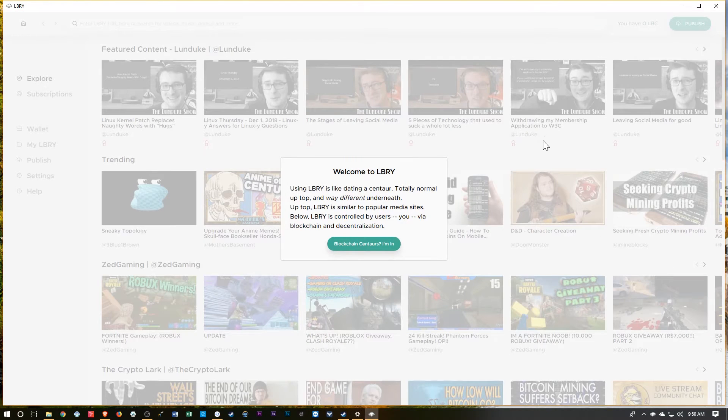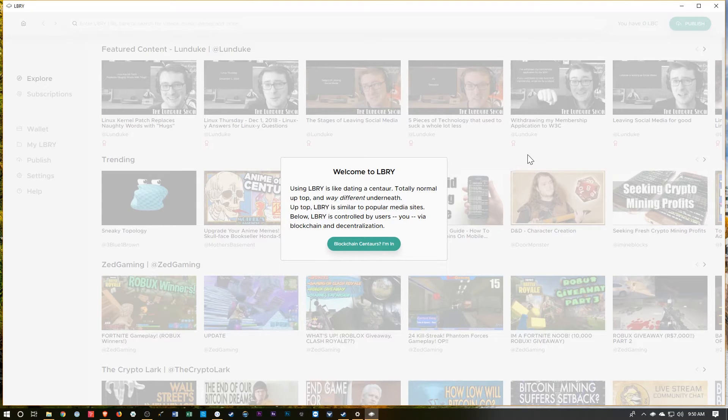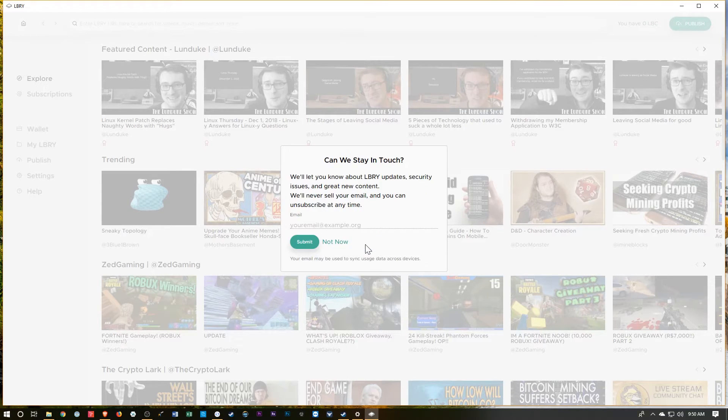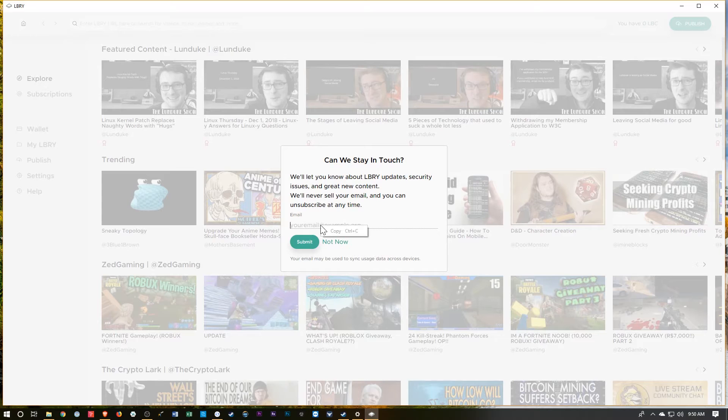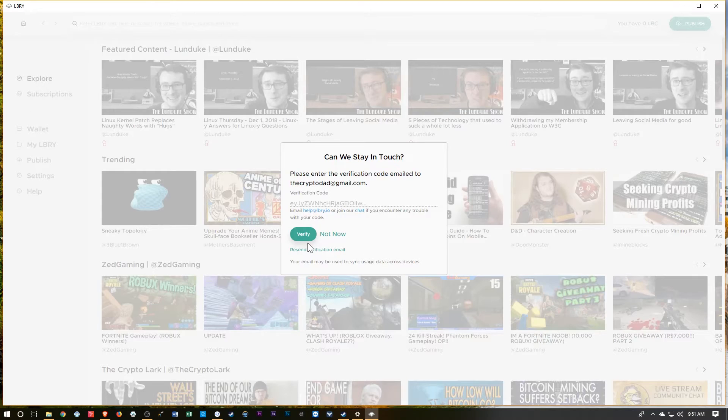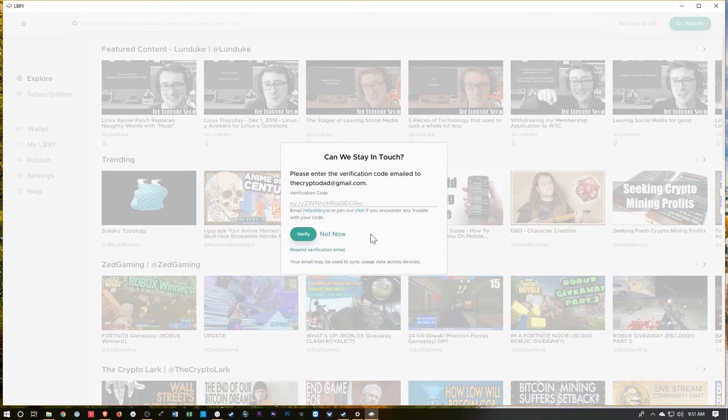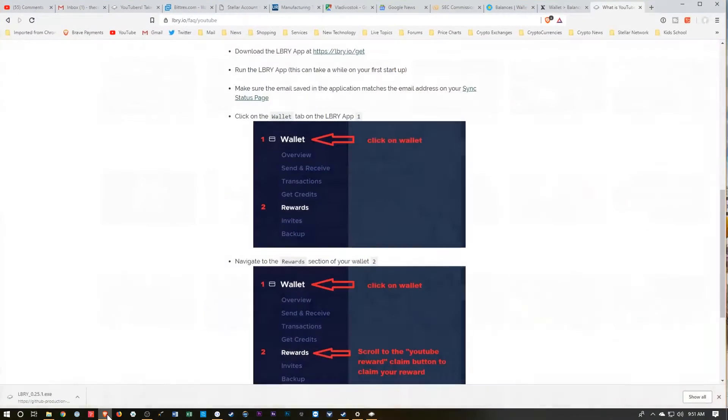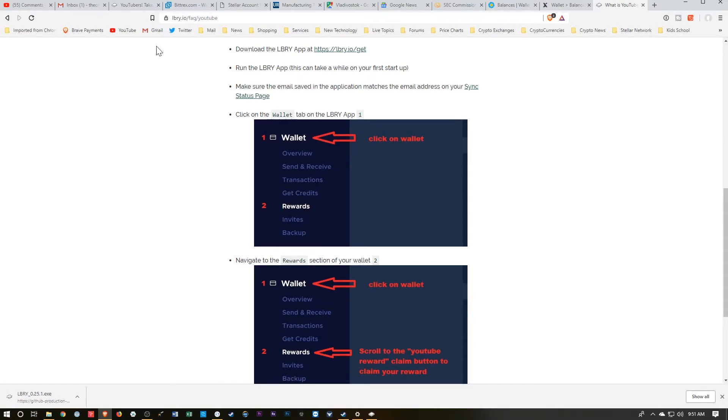This is very similar to the Steam network, it looks like. Have their own built-in cryptocurrency. So I'll go ahead and use that CryptoDad email. And then they sent me a code, so I'll just go over and check my email.